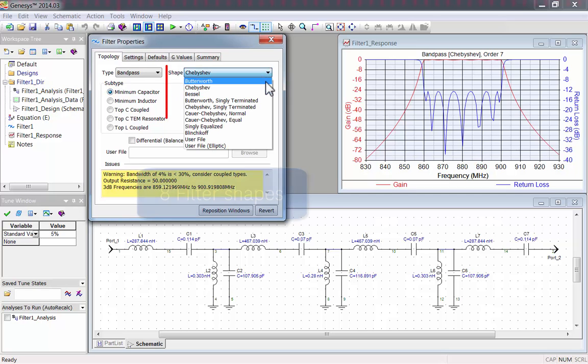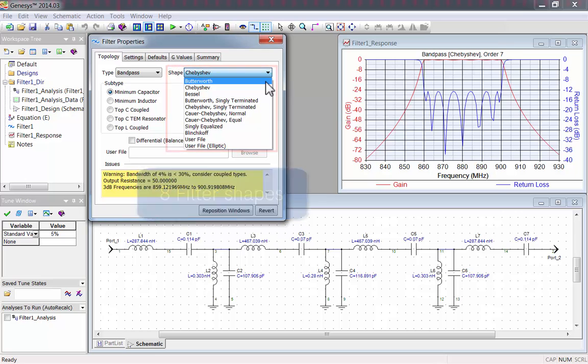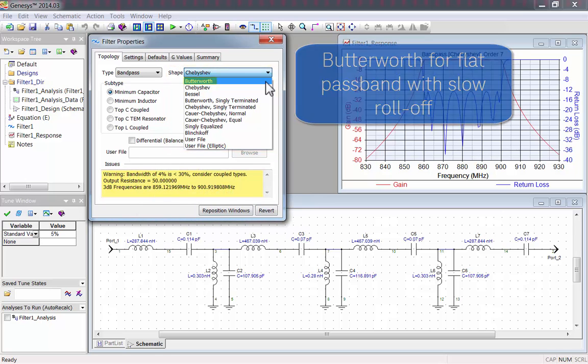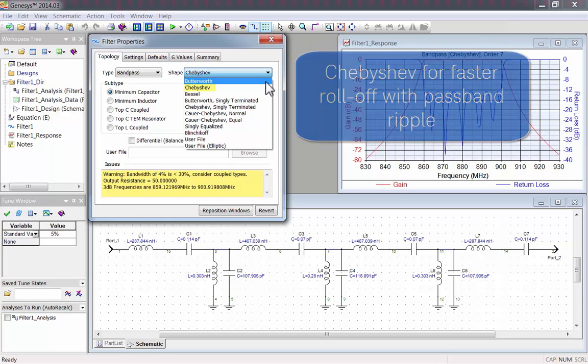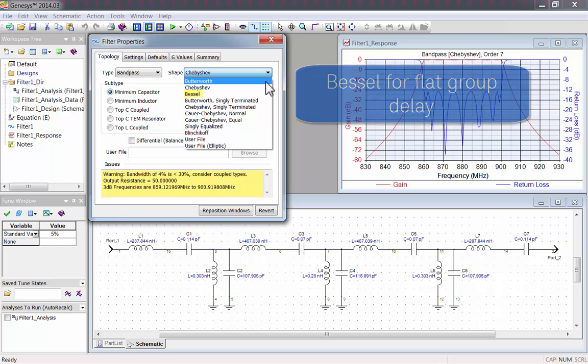Using the Shapes drop-down menu, you can select from eight different filter shapes. There's Butterworth, which has a flat pass band with slow roll-off. Chebyshev, for faster roll-off with pass band ripple. Bessel, for flat group delay.